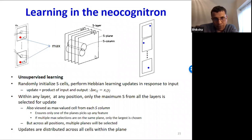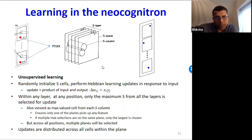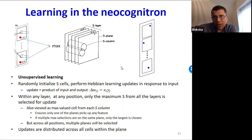This learning rule ensures that different planes learn different features of the input, because you're always picking the largest response, and these features get more complex as you go through the layers. For example, given many examples of the character A, early layers may learn bar-like patterns, a few layers later you may see more complex patterns, and the final layer may respond when it sees the complete pattern A.